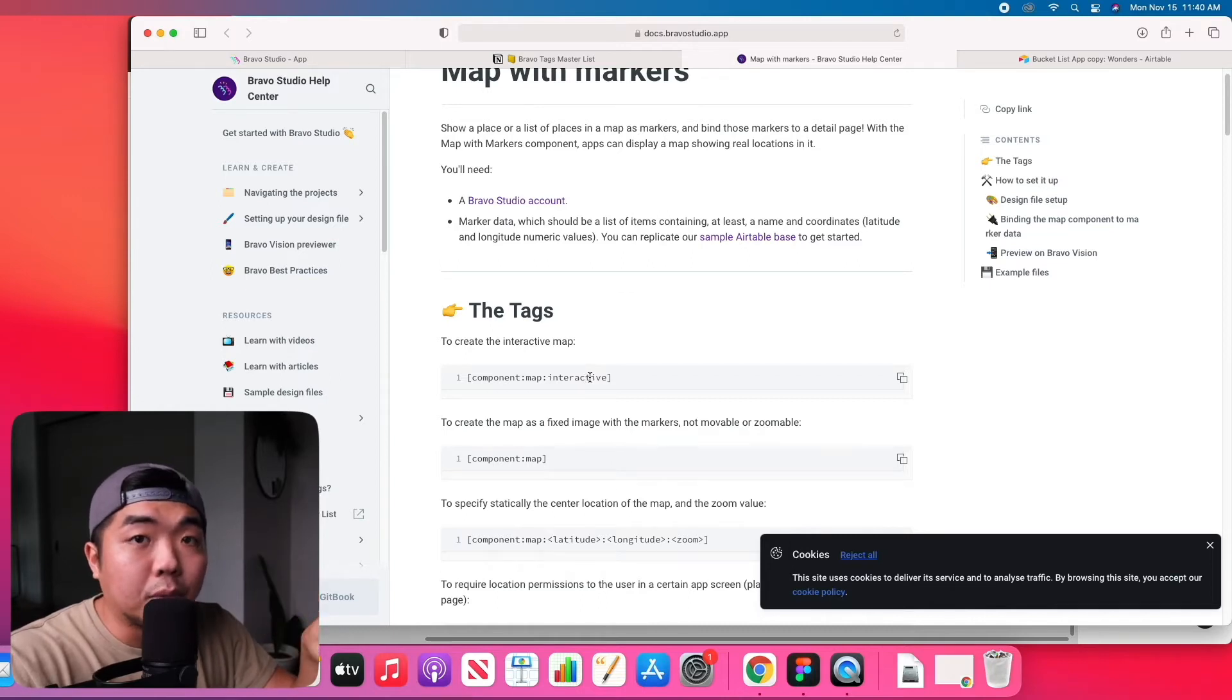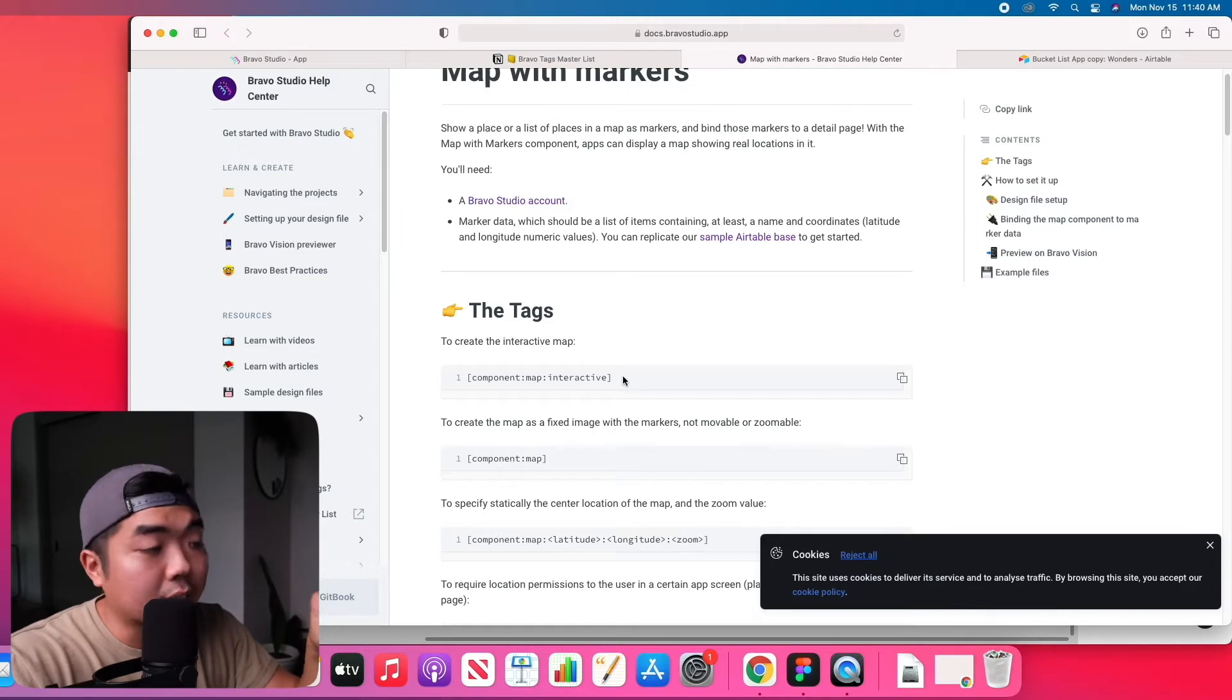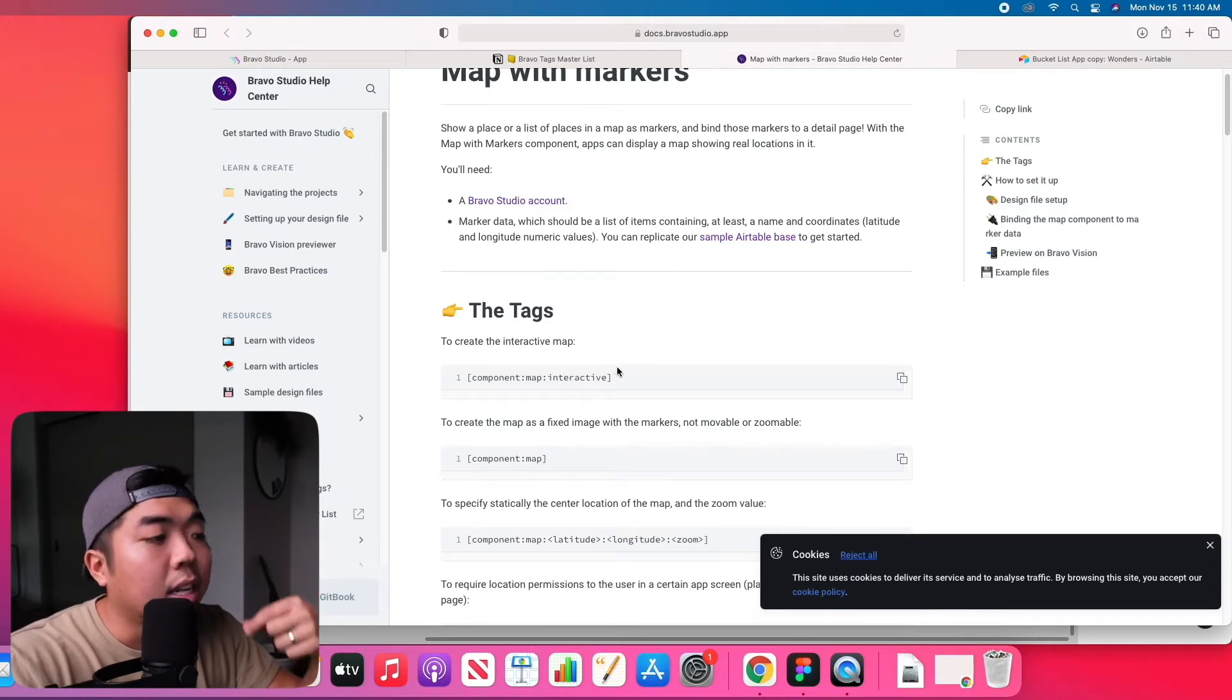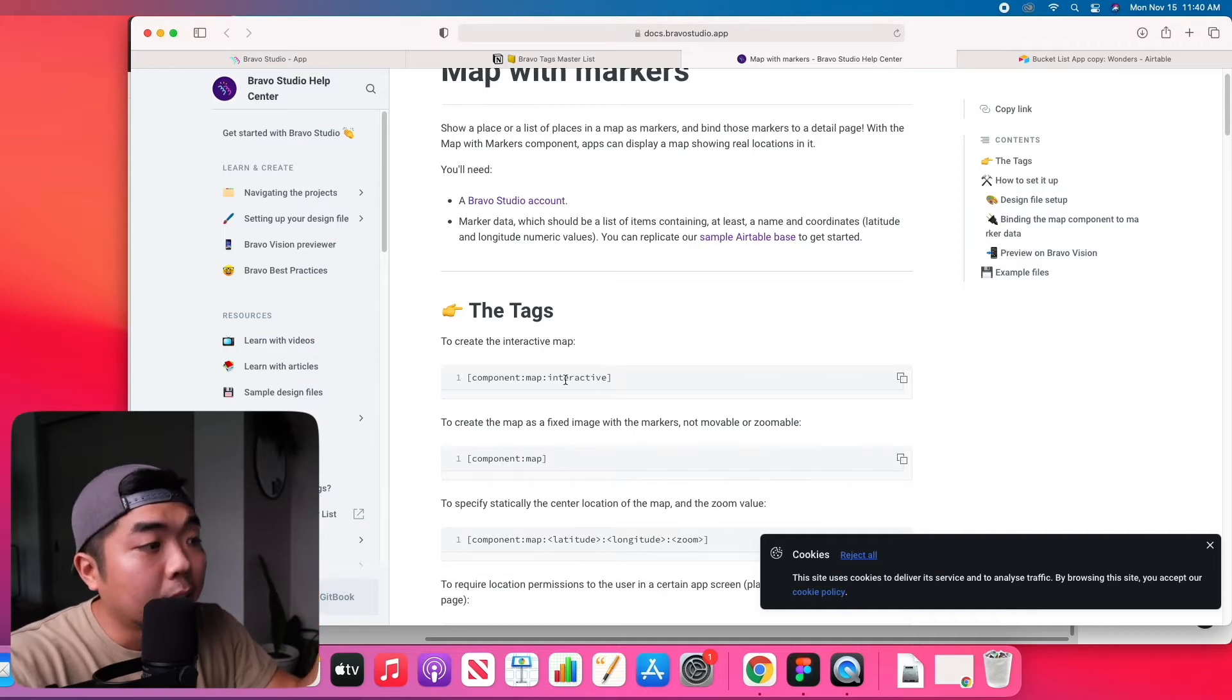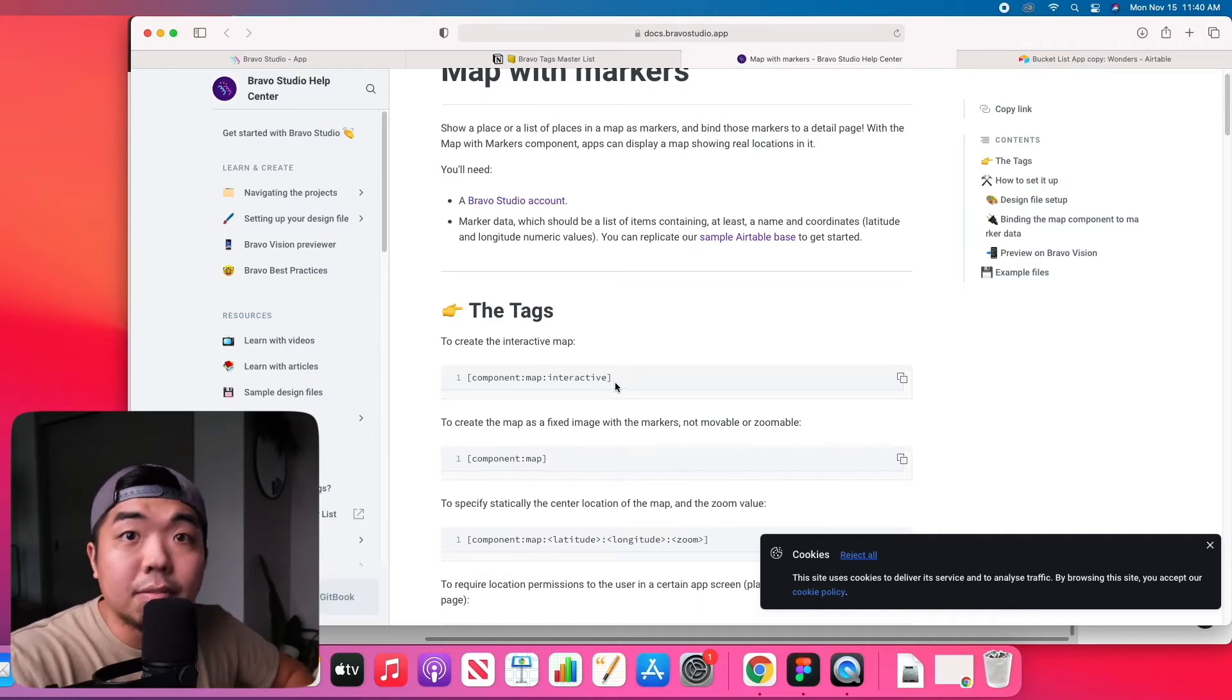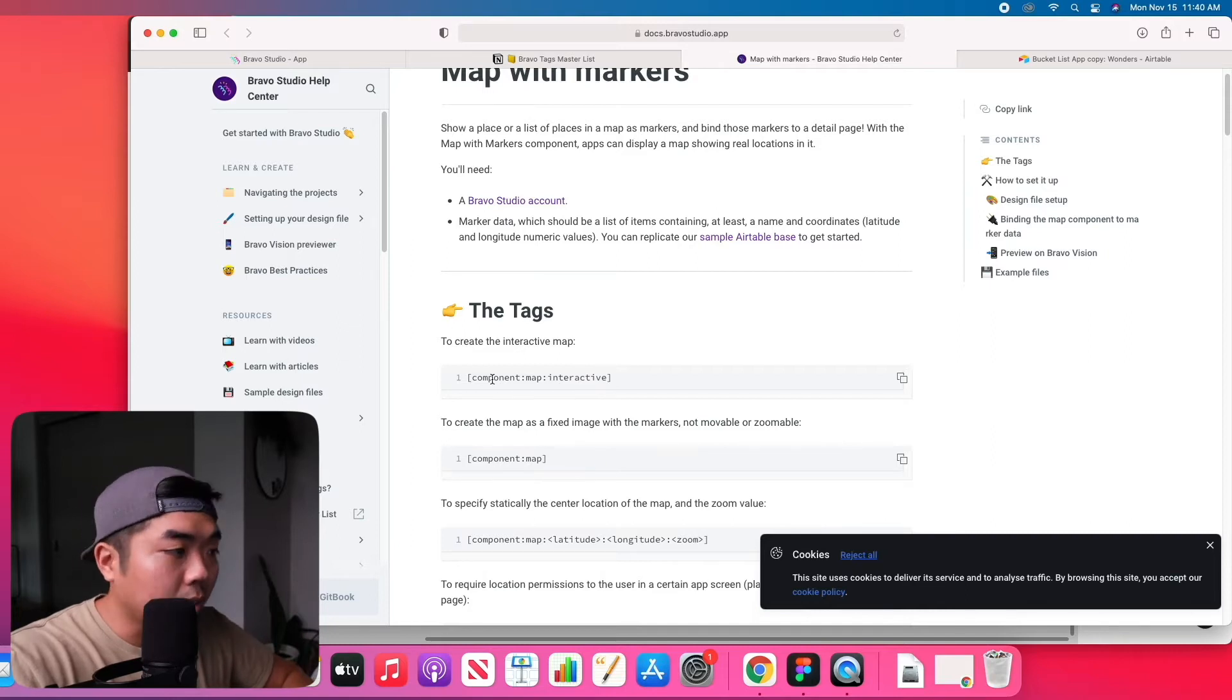Interactive allows the user to zoom in and out and move the map around in the application. It will have the marker at the location we put down. If you don't want them to interact or move with the map, you can just take the interactive part out of the tag. But we're going to make it interactive and use the top one here.